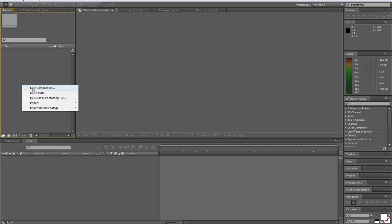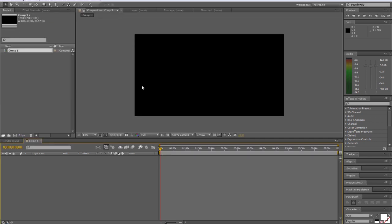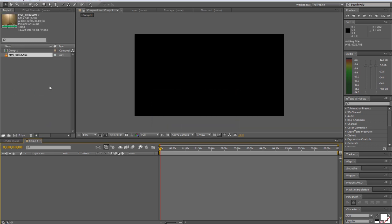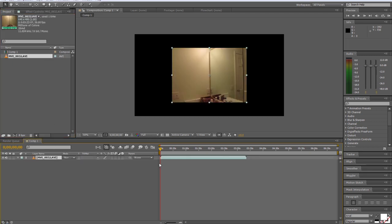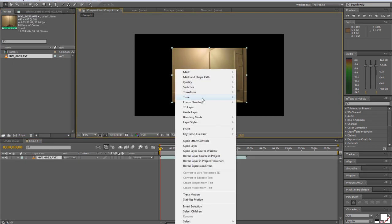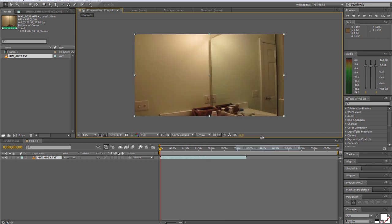Alright, first we're going to make a new composition. I'm going to make mine a 1280x720. And I'm going to end up stretching my footage out and fitting it to my composition. So I'm going to import my footage here and stretch it out. I'm going to transform and fit to comp.